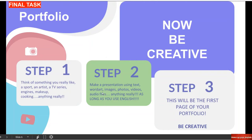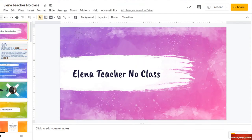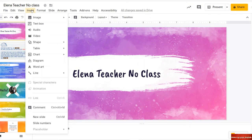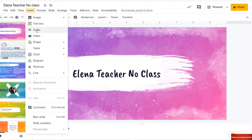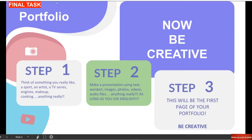Potete aggiungere qualsiasi cosa. Io vi ho insegnato a inserire le foto. Siate creativi, giocate un po' con questo software che è simile a PowerPoint ma è online. Ricordatevi, non dovete salvare niente — you don't have to save anything. So just be creative. Avrete un sacco di punti per questa slide. Please be creative. Step number three: this will be the first page of your portfolio. Ricordatevi di farla diventare la prima pagina del vostro portfolio.